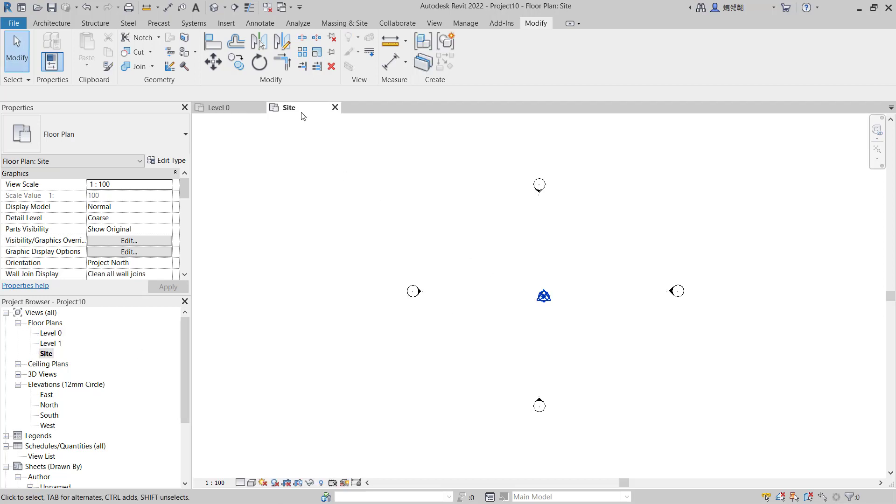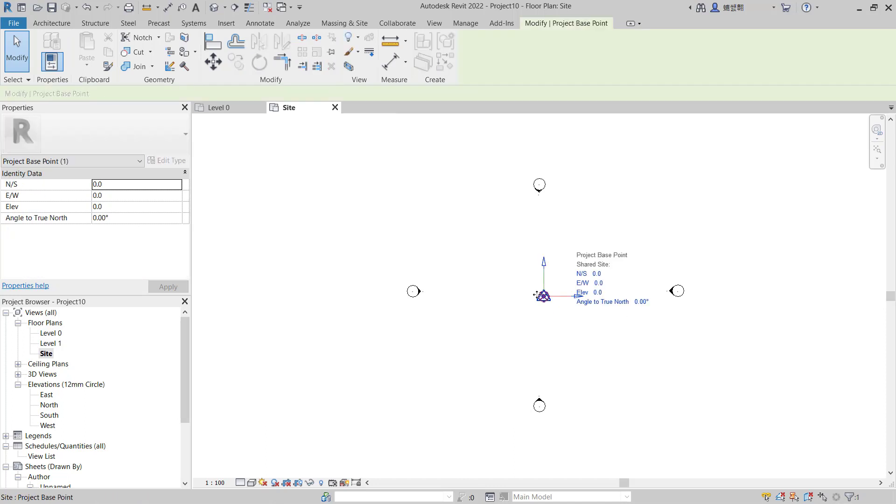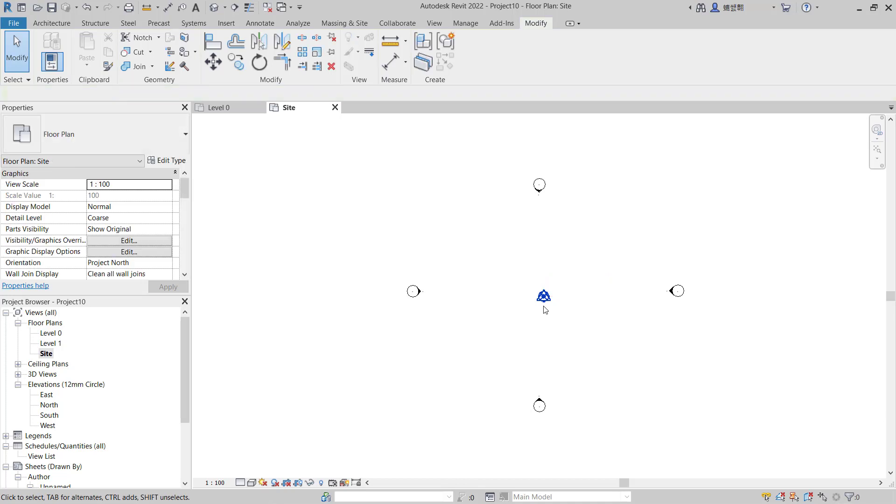For site access, you can see if you click at this icon, this is for the project base point.